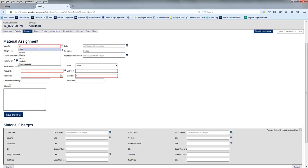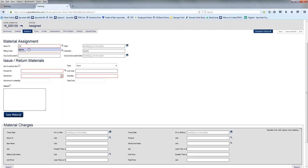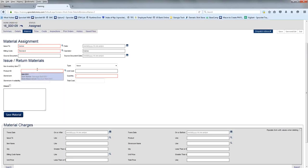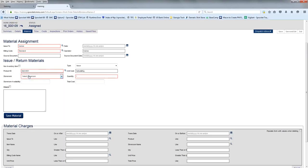But using the material tab, we can actually post any of our materials, whether they're spare parts that we have or parts that we have to go out and purchase. For example, I have a belt that I will post on this work order.